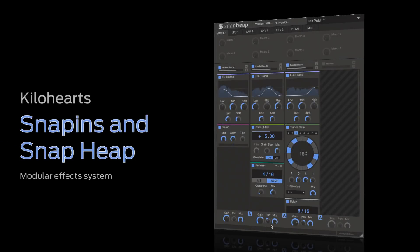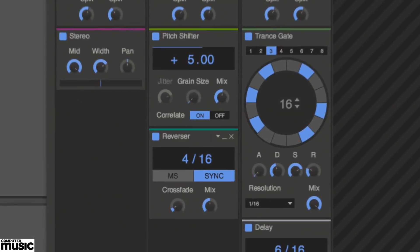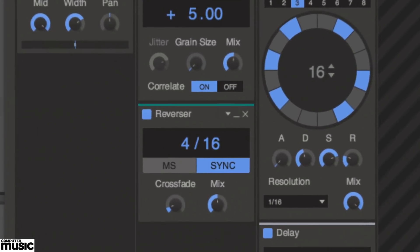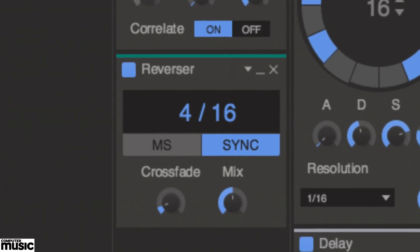This month's exclusive Computer Music Software Giveaway is a three-pack of superb effects plugins by Swedish developers KillerHeart, worth £59.